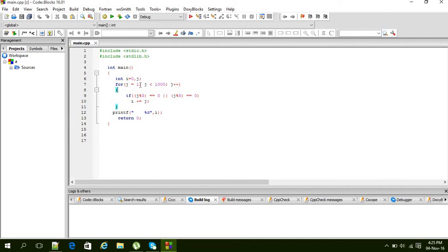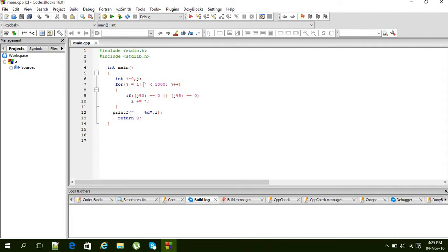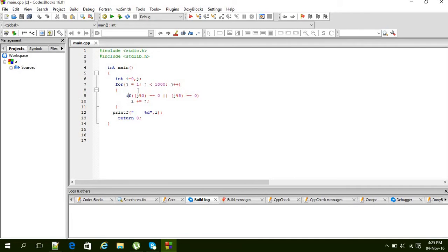You can start it from 3 if you want, because we know that 1 and 2 will not be divided by 3. So it's up to you. The condition is here. The for loop will generate the numbers one by one.